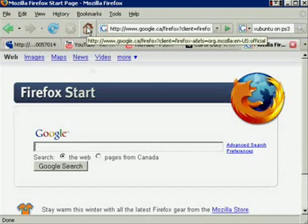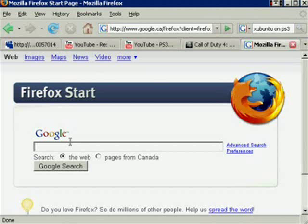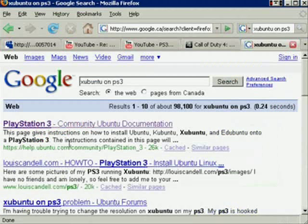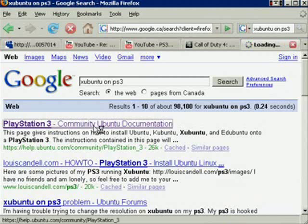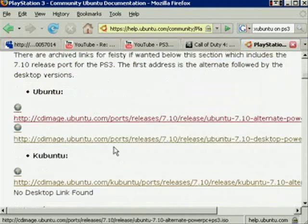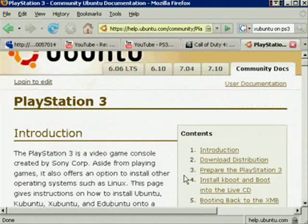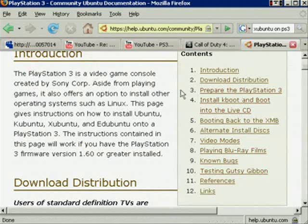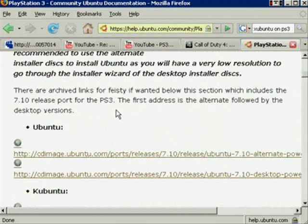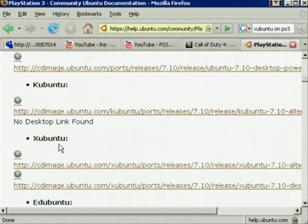Once you're at your home page — mine is Google — get to Google and in the search bar type in 'Xubuntu on PS3'. It'll come up as the first link, so click on that. Here's the page — if you have any questions you can always come back here, they have the walkthrough and such. This page is very informative.